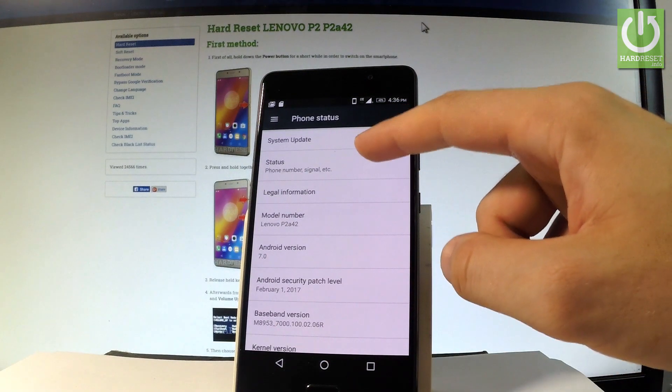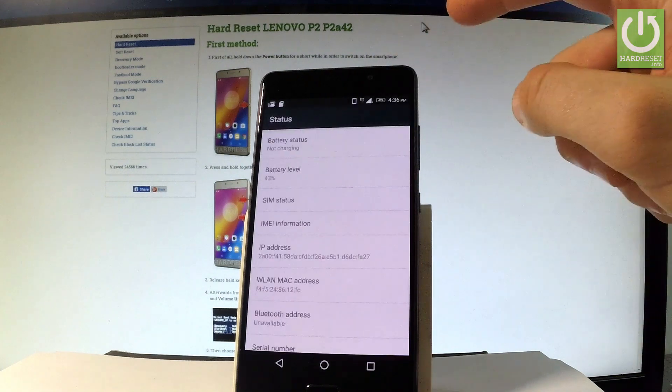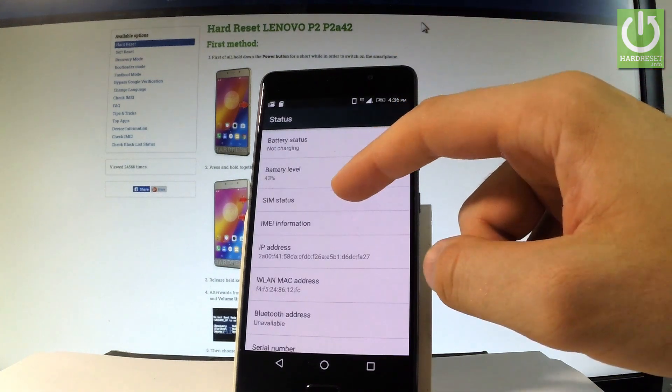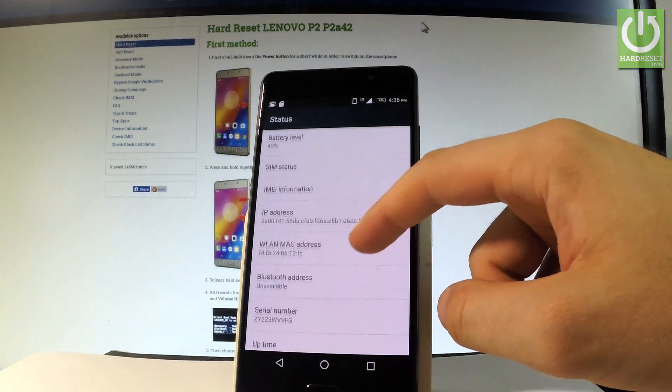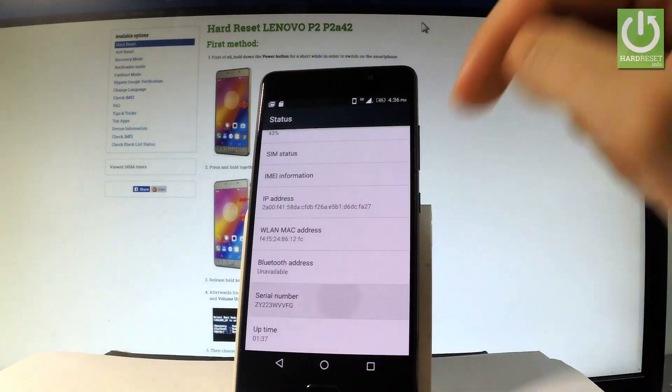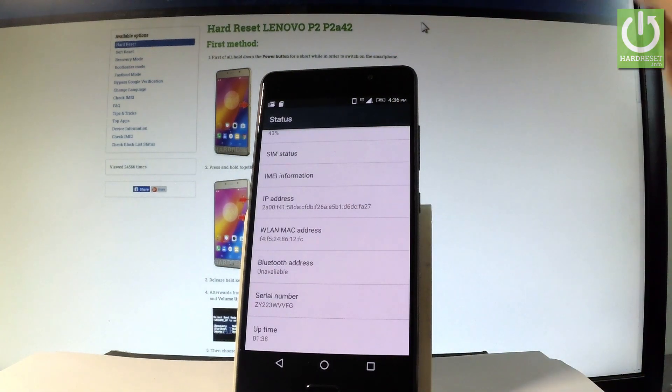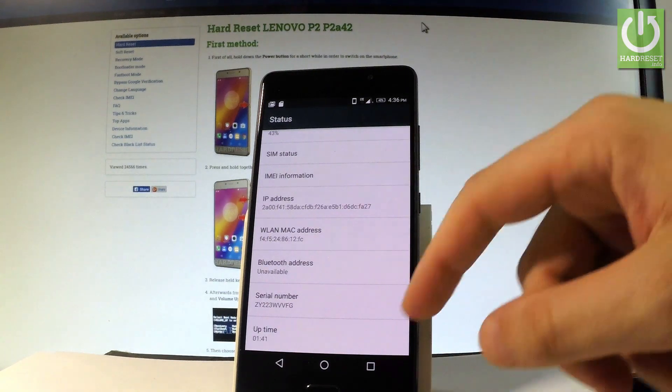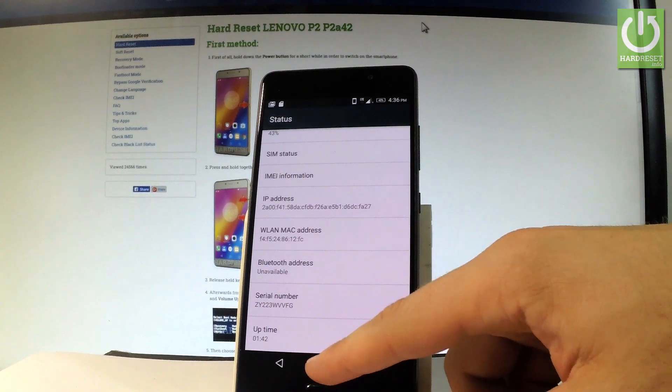Scroll down and choose status and as you can see here you've got the serial number of your device. So you may also read this number from the following window.